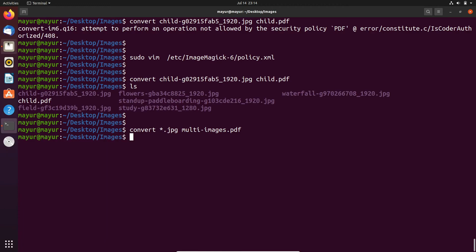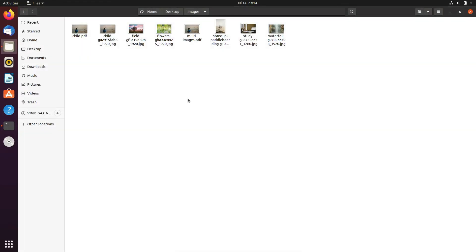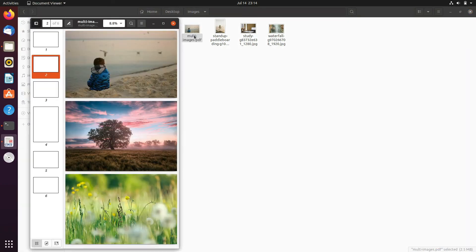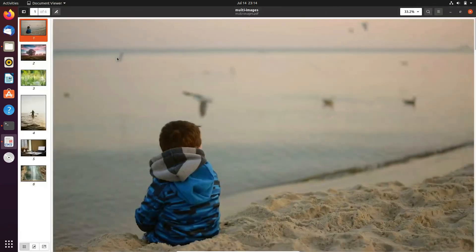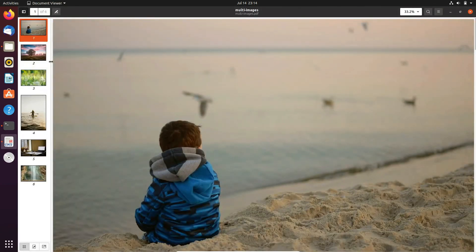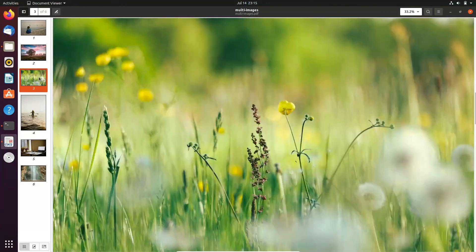Let's check the file. In the file explorer, you can see that the file is created. Let's open the file. Here, all the images are converted into a PDF.